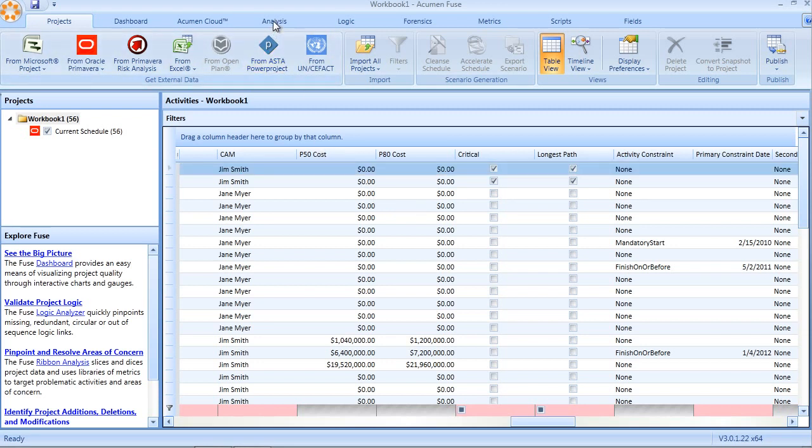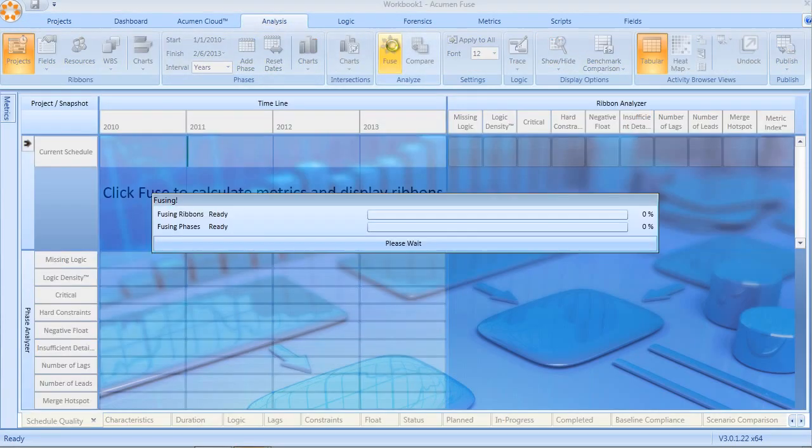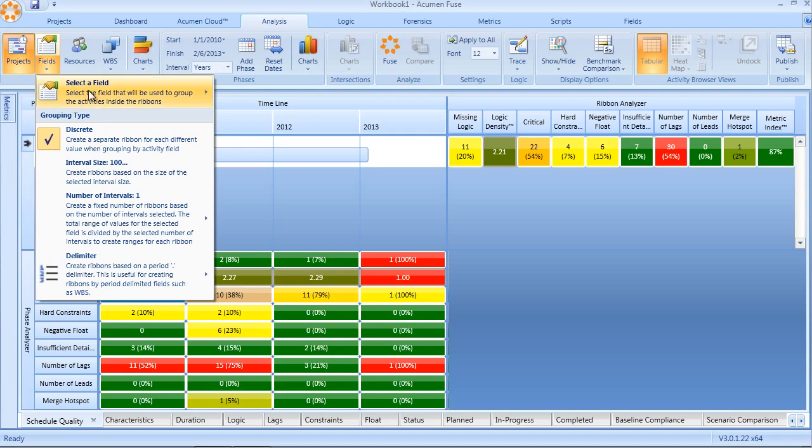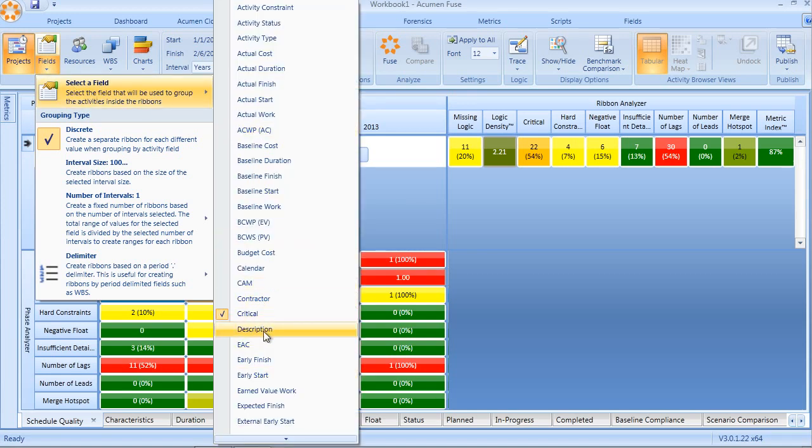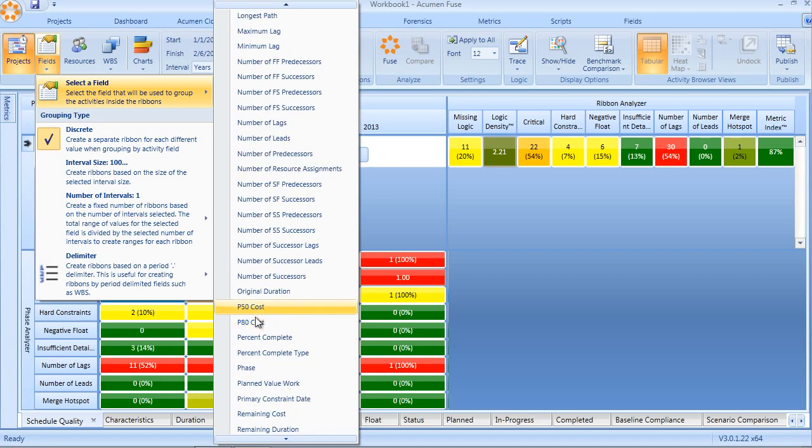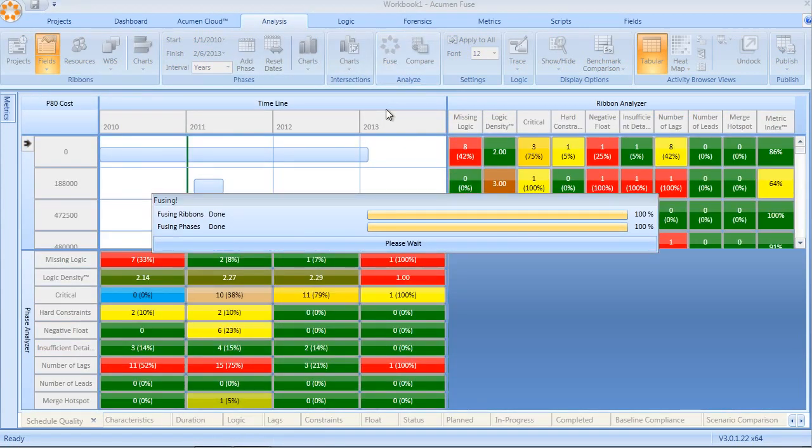From this point forward, I can then go into the analysis view and not only run my fuse analysis, but slice and dice using any of those newly imported code fields and or user-defined fields that we just saw earlier.